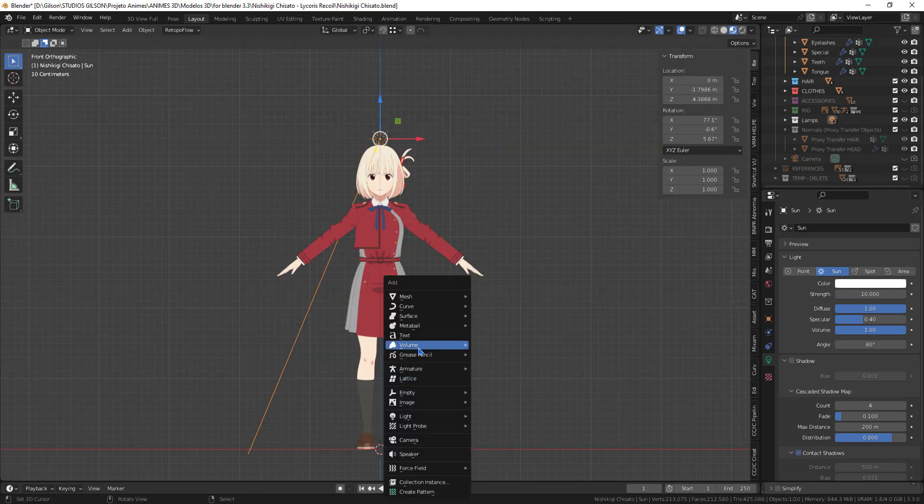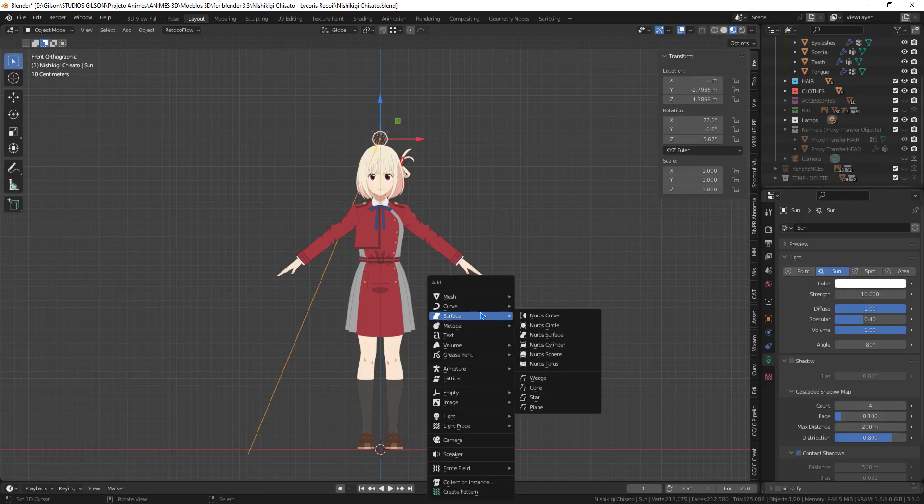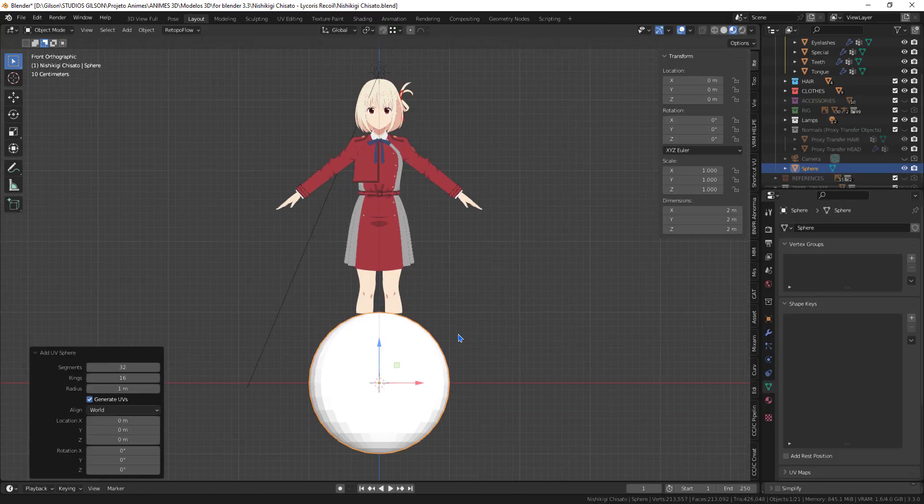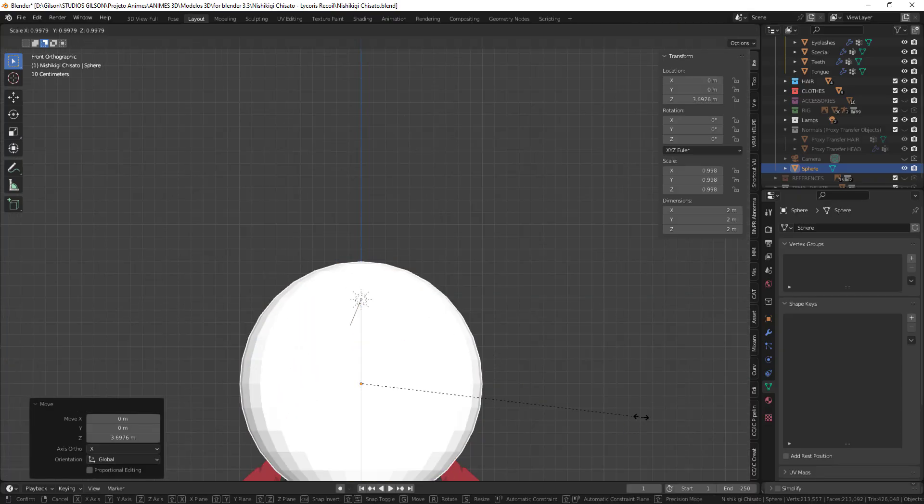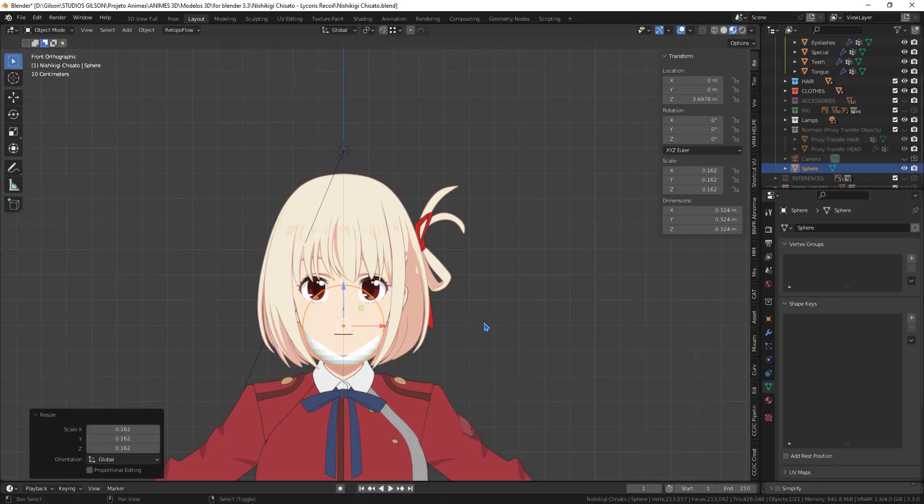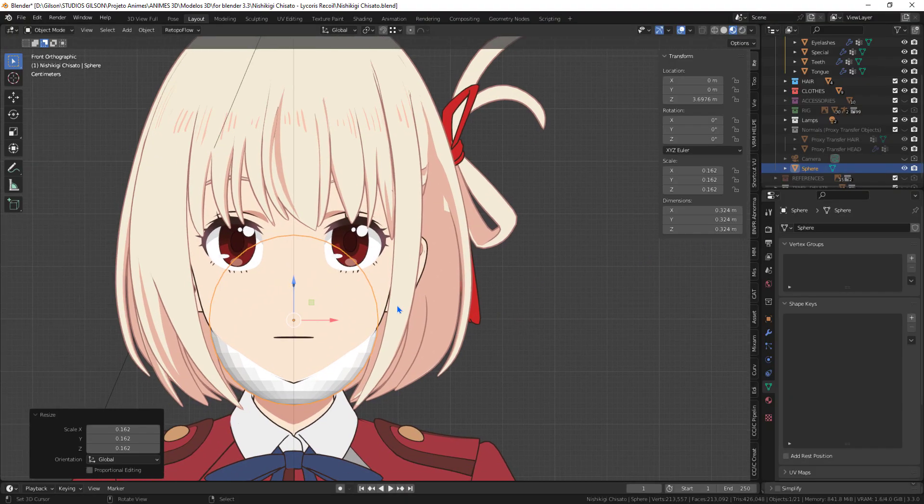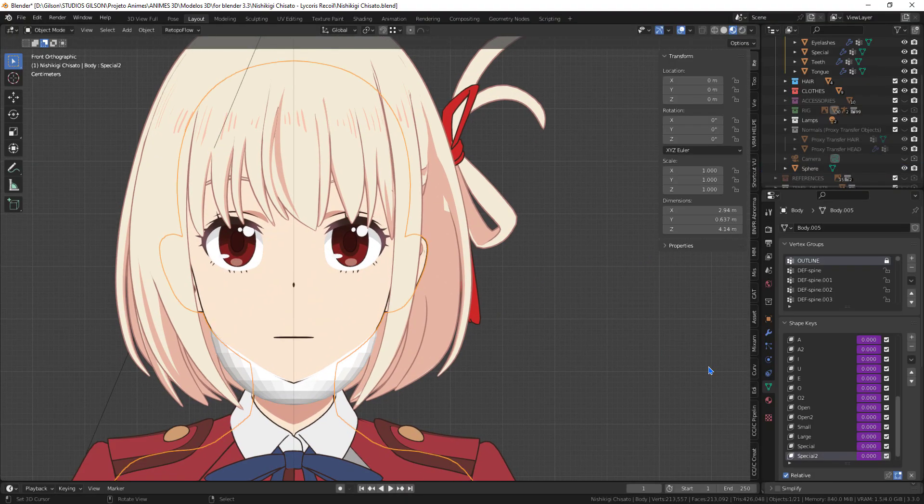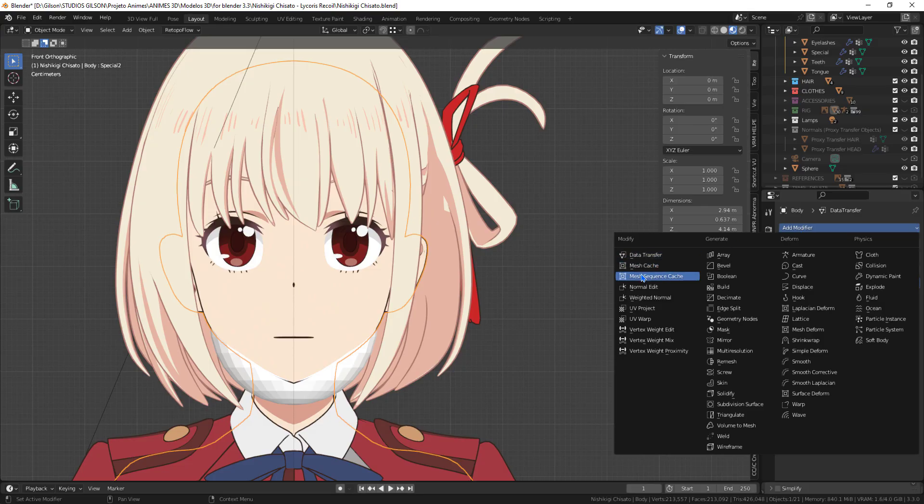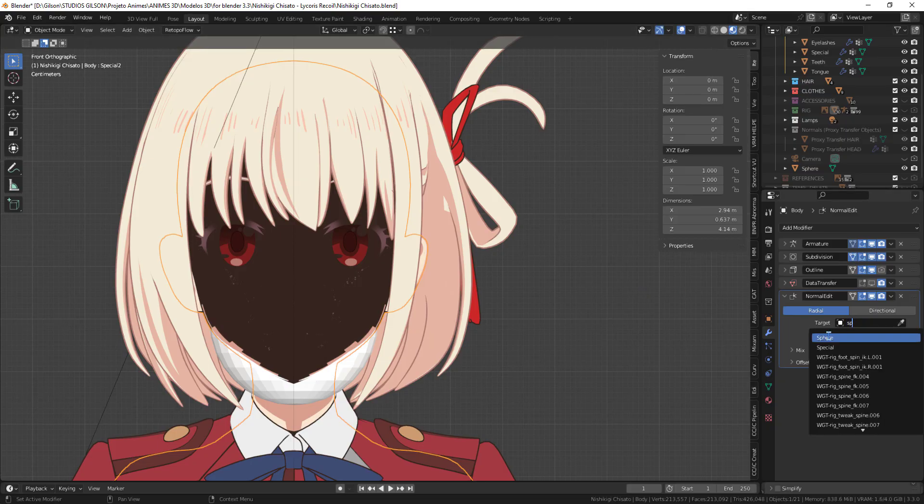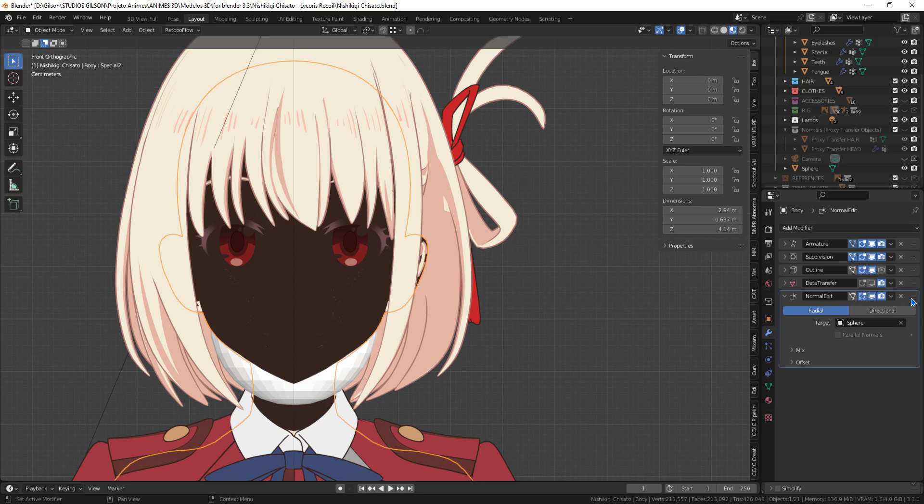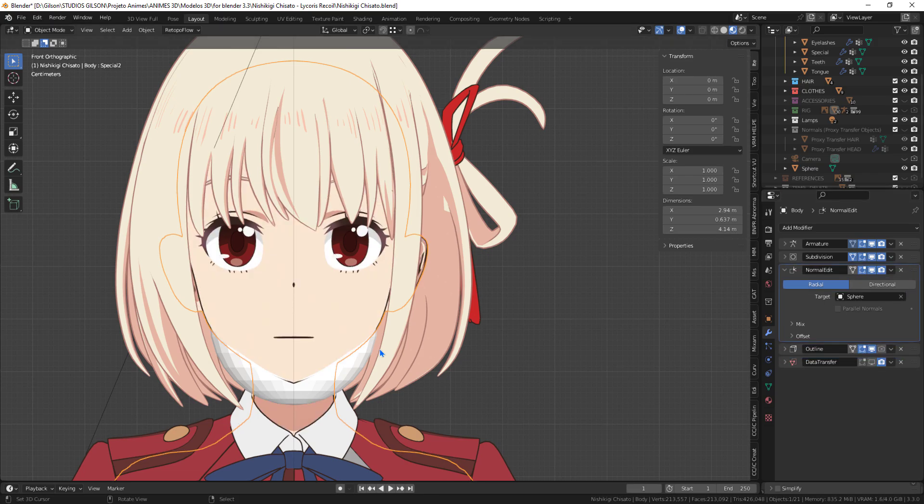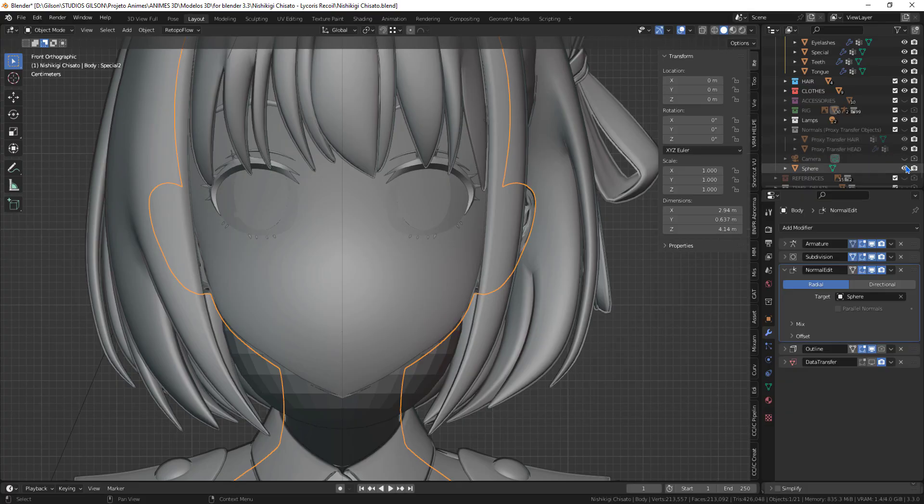We can edit normals in two ways. The first is through a sphere object. Adding a sphere, now add a modifier, normal edit. In target, let's place the added sphere. As we have a modifier that is making the outer contour, we have to move the modifier up.